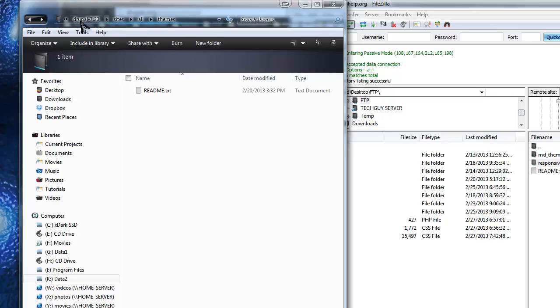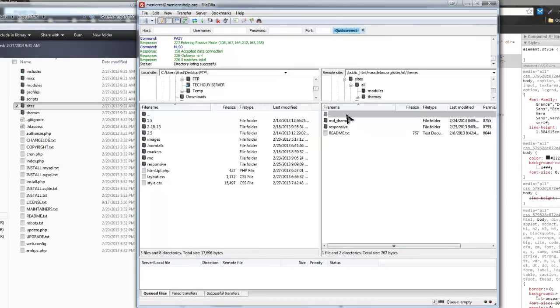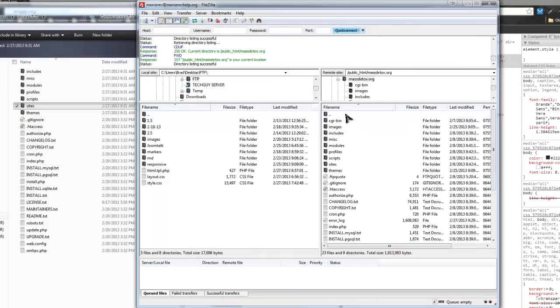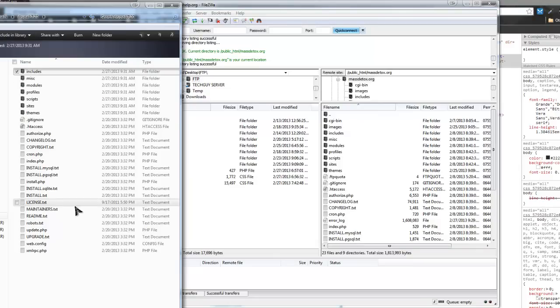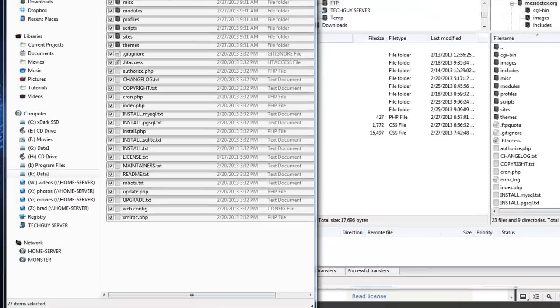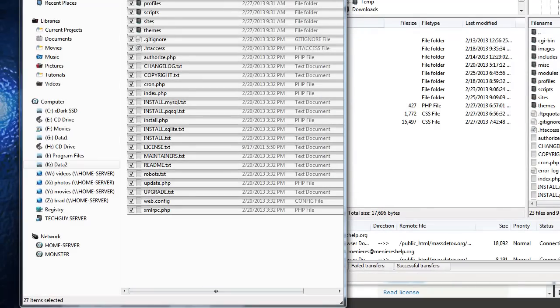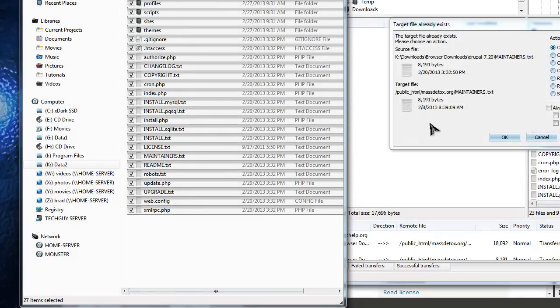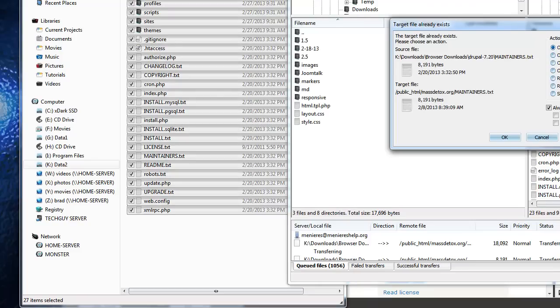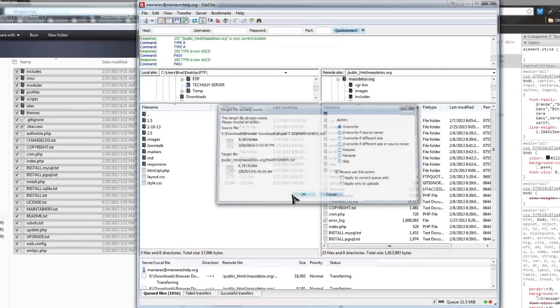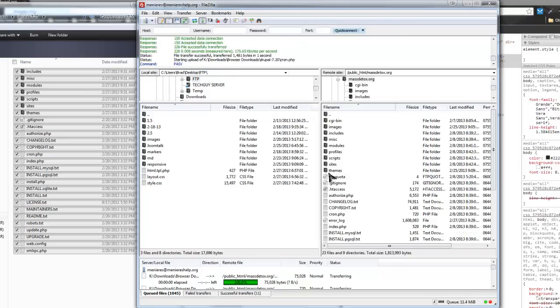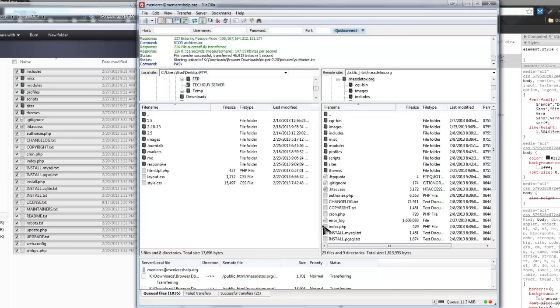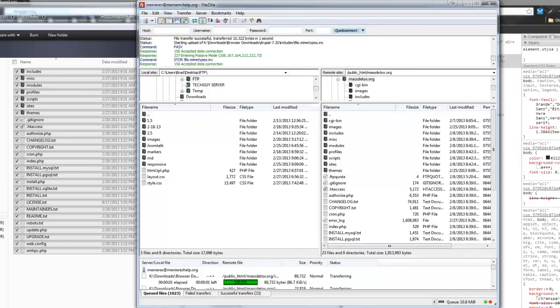Now we can drag it over. Select everything, drag it over, and it's going to prompt you to ask if you want to overwrite. I'm just going to always allow this. This is going to take a while, so I'm going to pause the video and I'll be back after everything uploads.